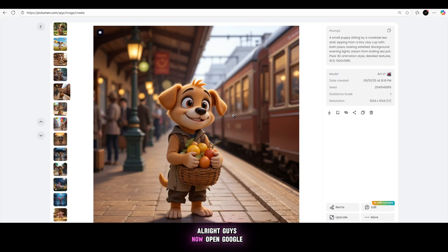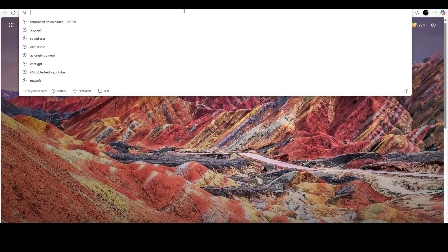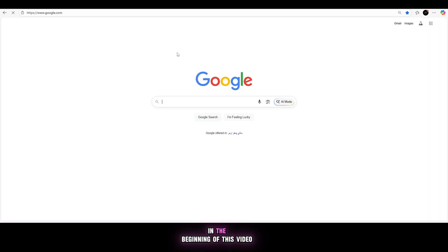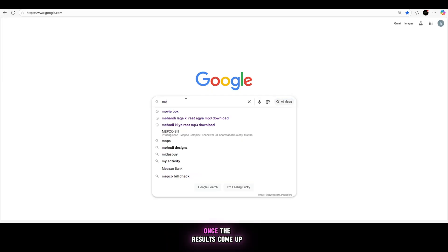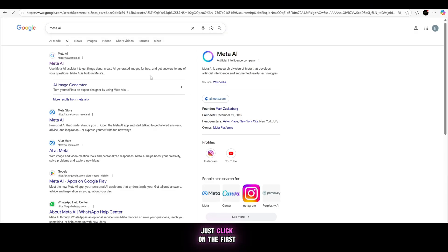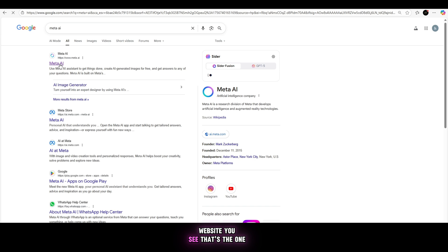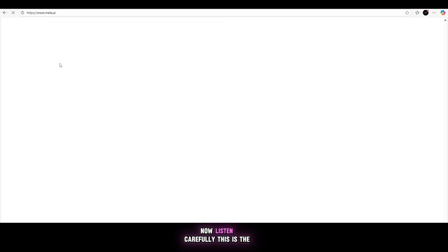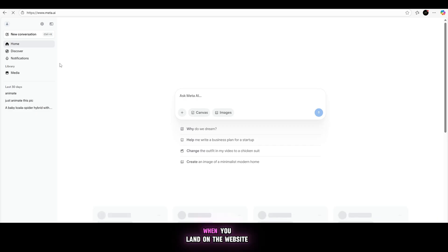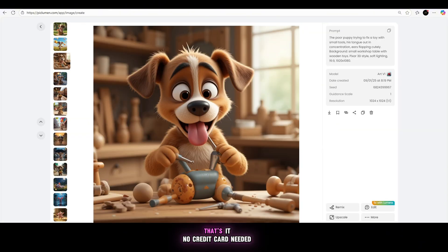Alright guys, now open Google and search for Meta. It's time to complete the promise I made to you in the beginning of this video. Once the results come up, just click on the first website you see. That's the one. Now listen carefully. This is the best part. When you land on the website, just log in using your Google account. That's it.